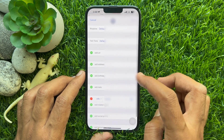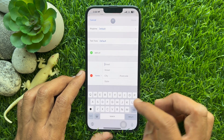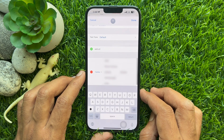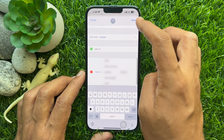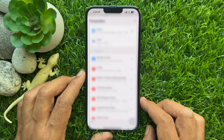Tap Open My Contact Card at the bottom, then tap Add Address. Enter your full address with details and tap the Done button on the top right. That's it.